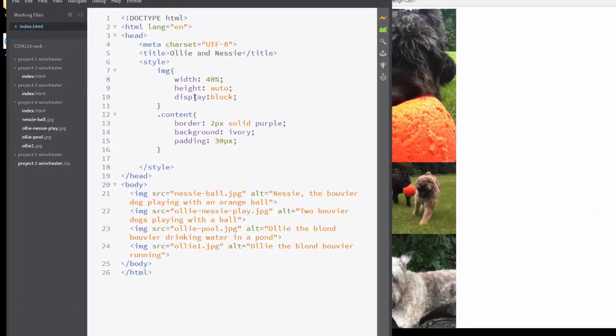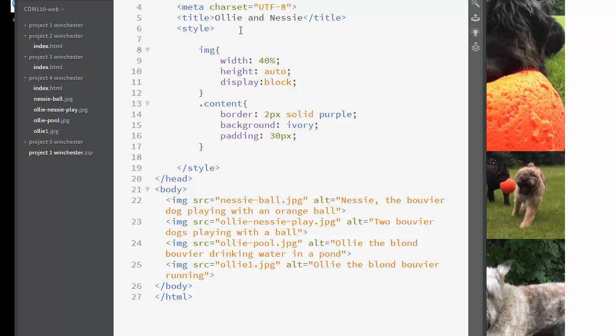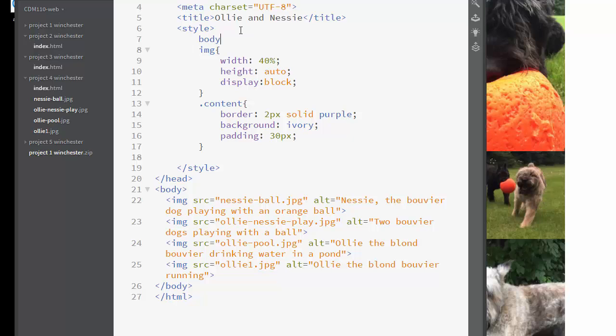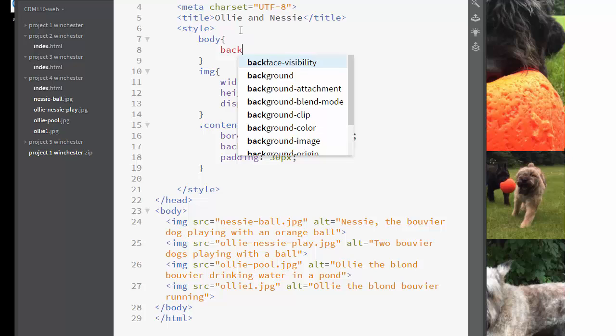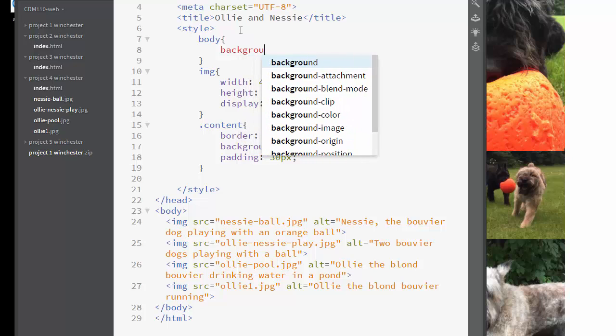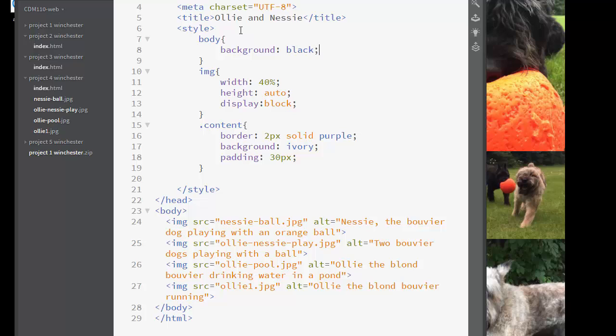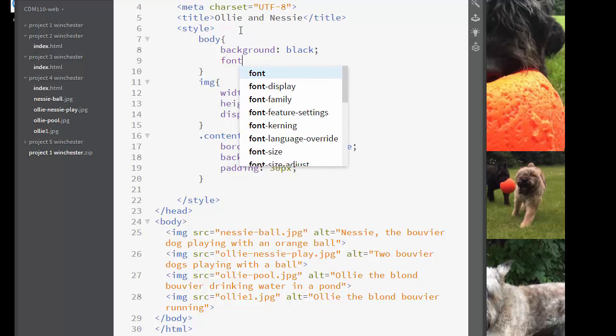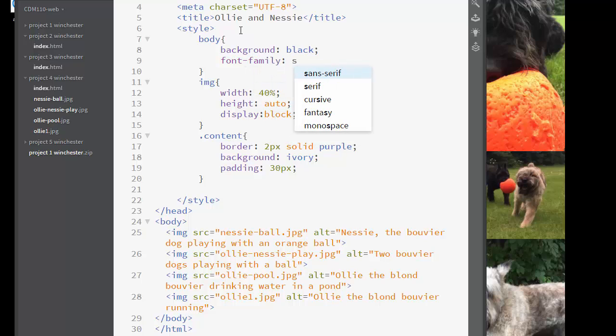So here, I'm going to do body background. And for photos, I actually like to do a black or dark gray background, but I'm going to do black. And I'm going to do font family sans serif.